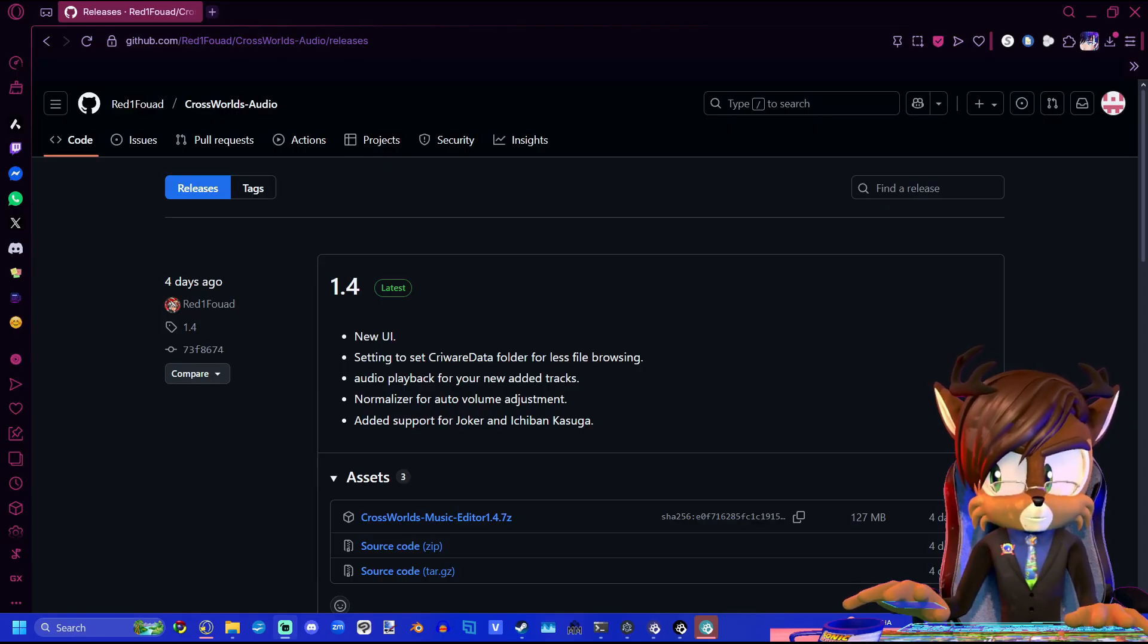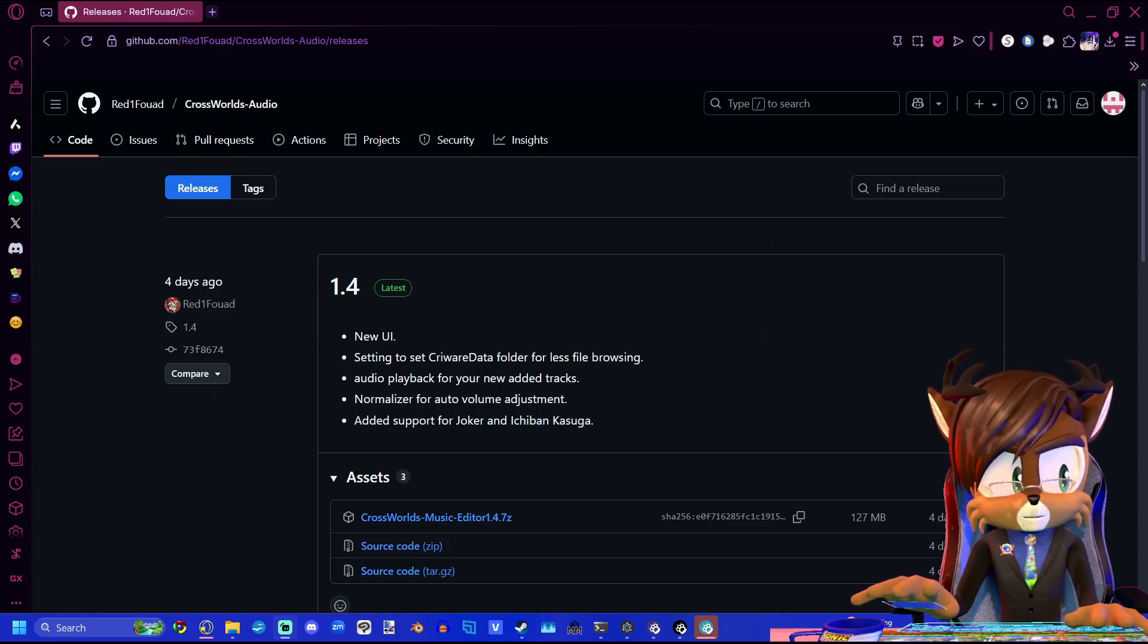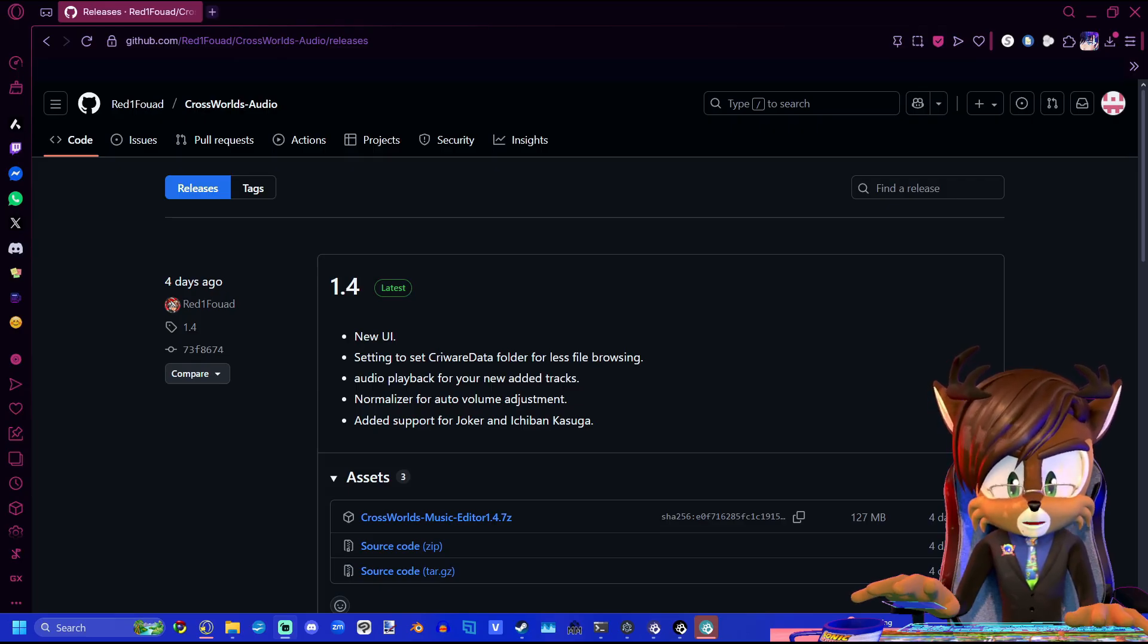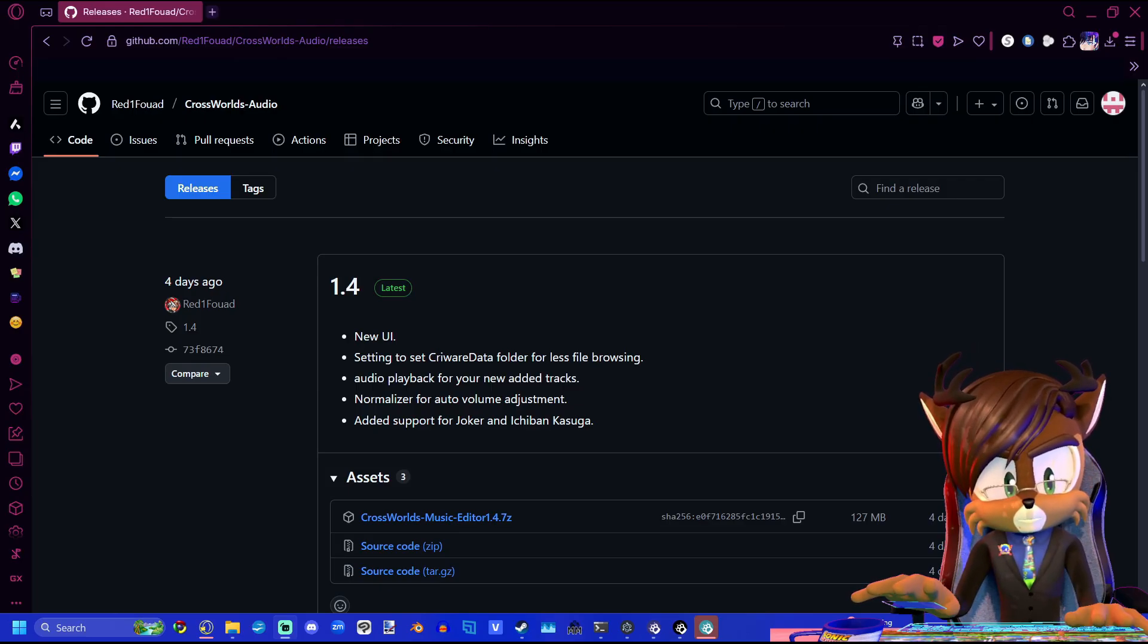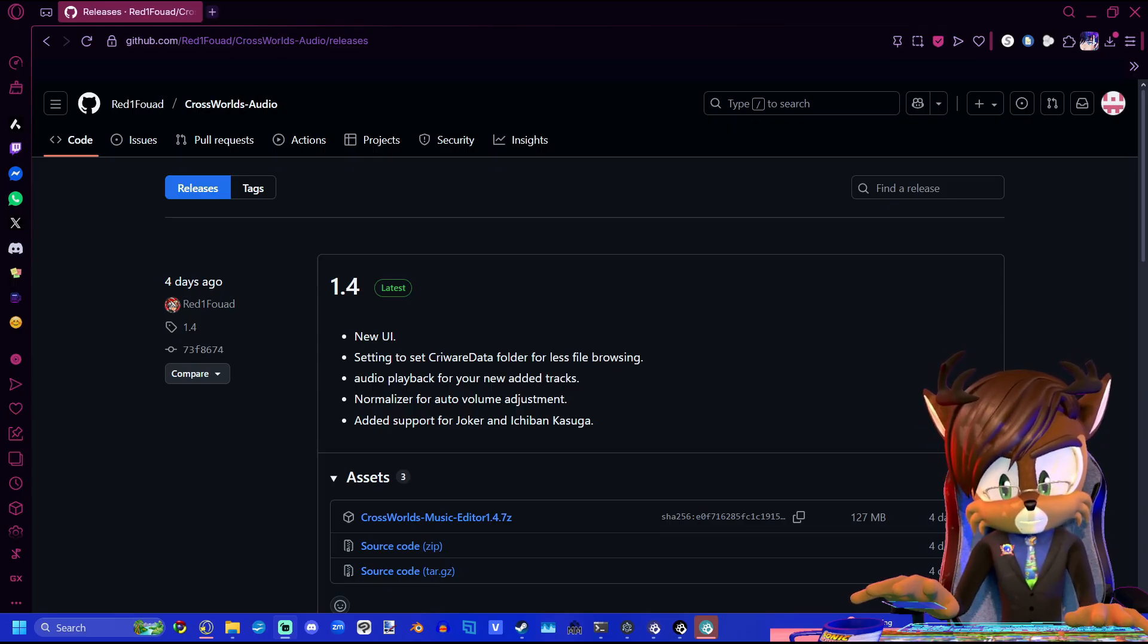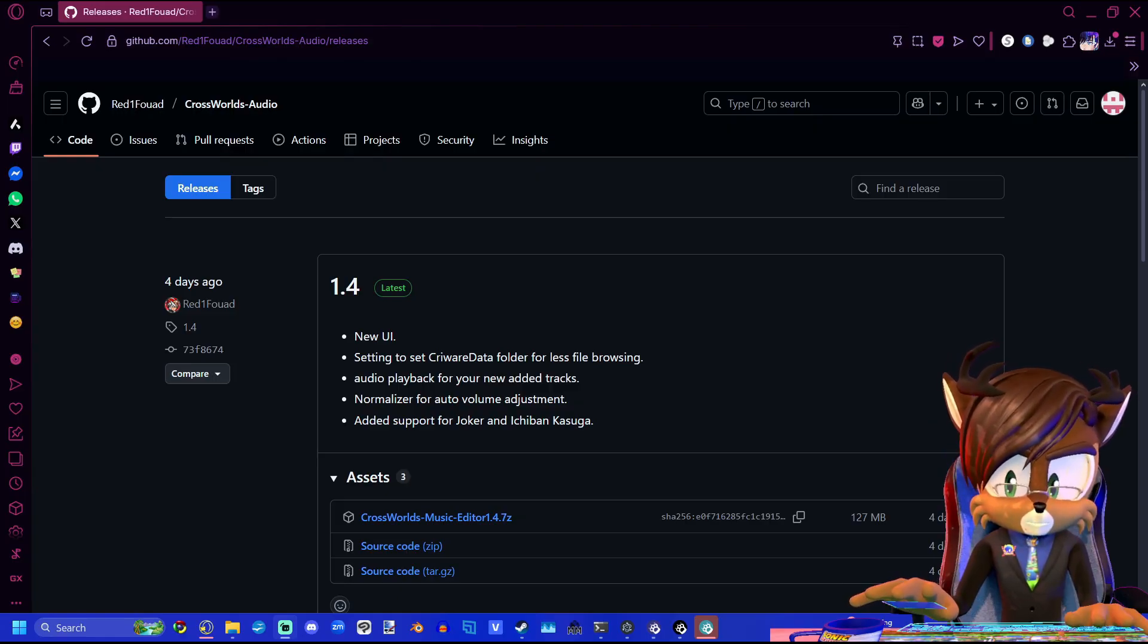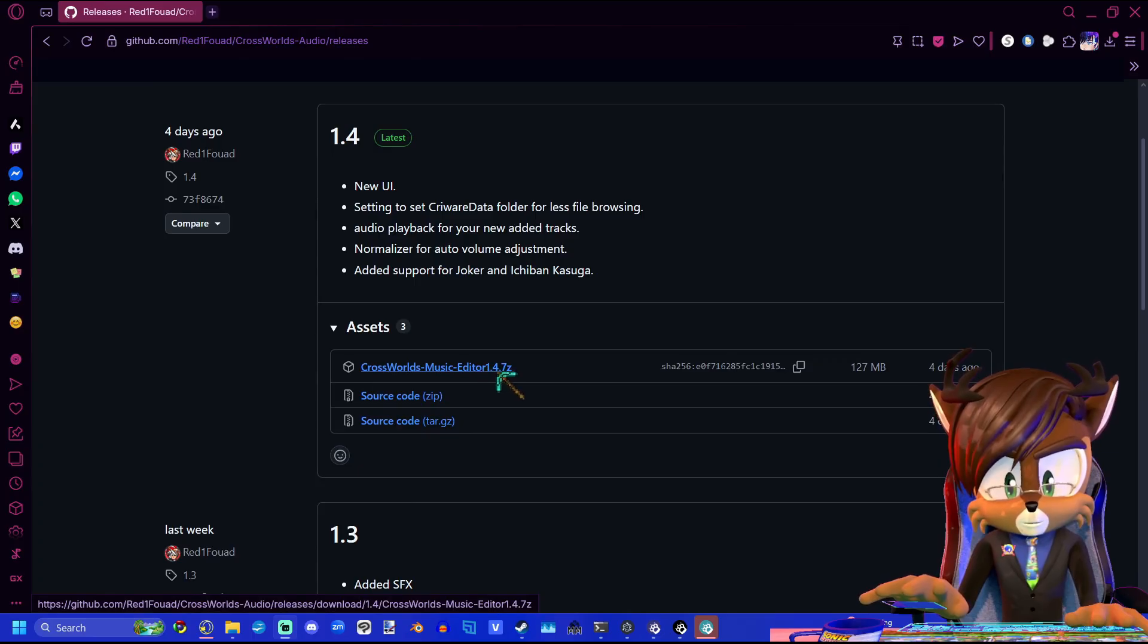I was just made aware of this really great tool made by Red One Boad. This makes the process significantly easier. I'll still have the other way of doing this in my tutorial doc, but for this video I'm going to be showing you what I think is the best way.